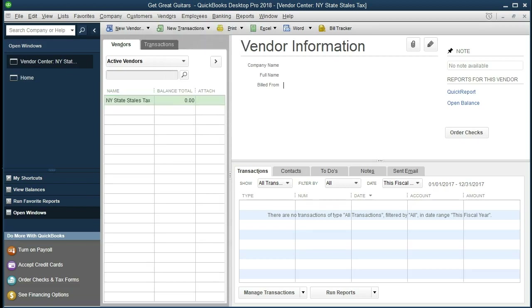The vendor center is going to look similar to the customer center, except of course the difference being we have vendors. It's a similar layout because it's the same thing in reverse — customers being people who owe us money, vendors being people who we owe money to. We're going to enter one vendor, that's going to be Epiphone — someone we buy guitars from in this example. We want to input beginning balance data for those we owe money to at the start, and let QuickBooks calculate that beginning balance for us and do the journal entry in a simplified way.